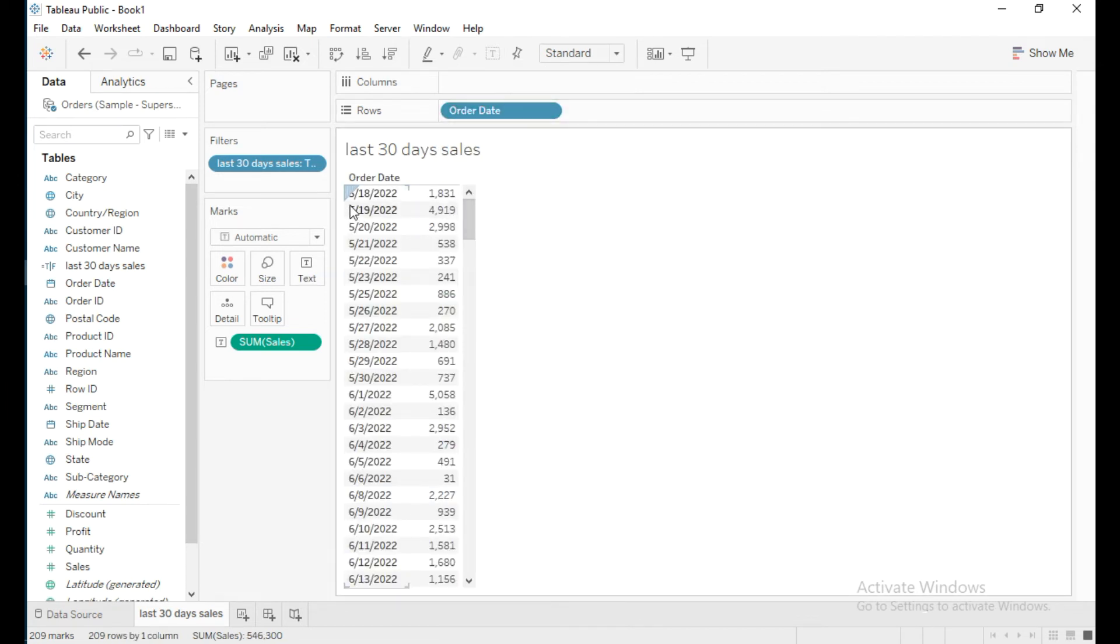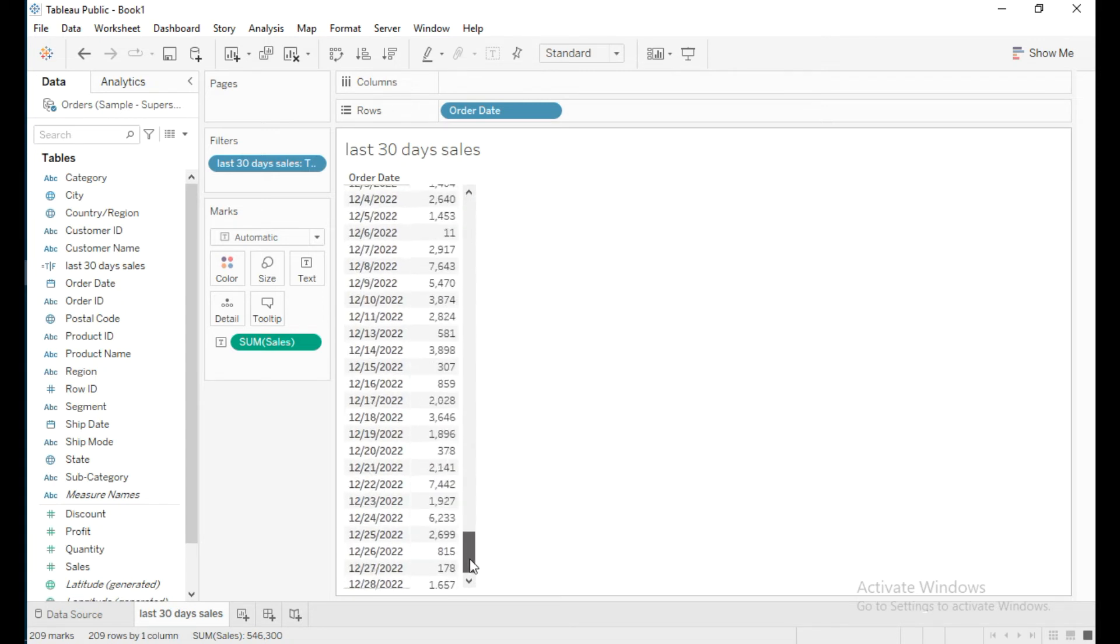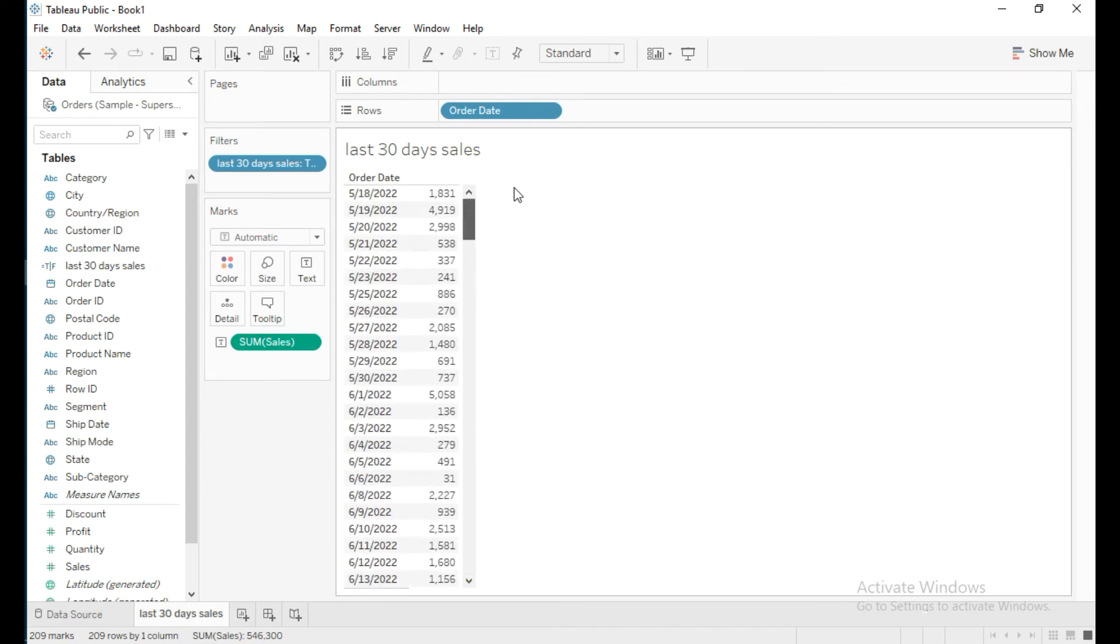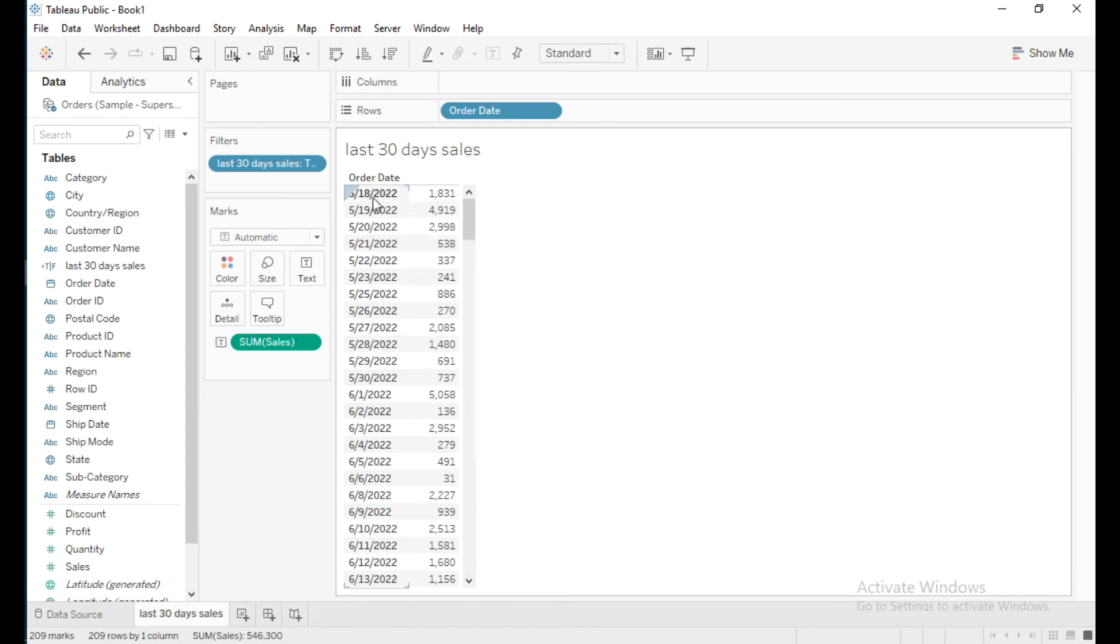It's showing sales from May 18th, 2022 to the end of the year, December 30th, 2022. We're not seeing sales for May 17th because there's no data for that date.